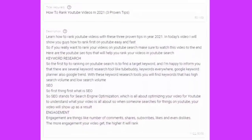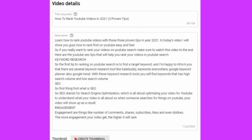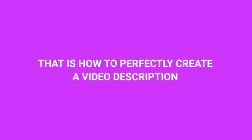For example, our target keyword is how to rank YouTube videos, so in the video description I typed, learn how to rank YouTube videos with these three proven tips in year 2021. Then you want to create more sentences with the other tags you have in your tag box. And that is how to perfectly create a video description.